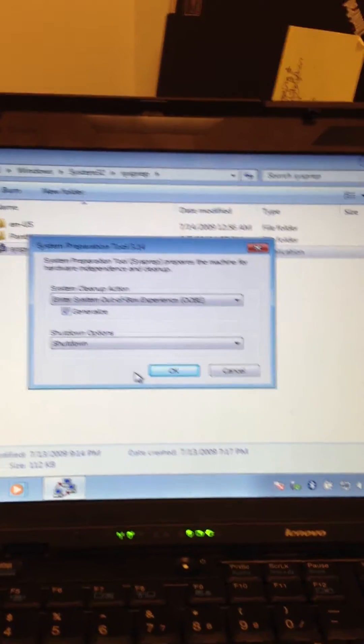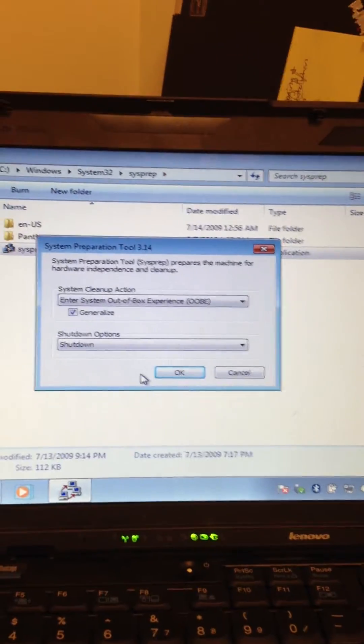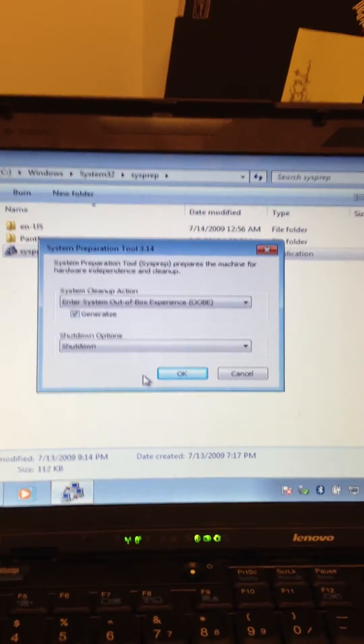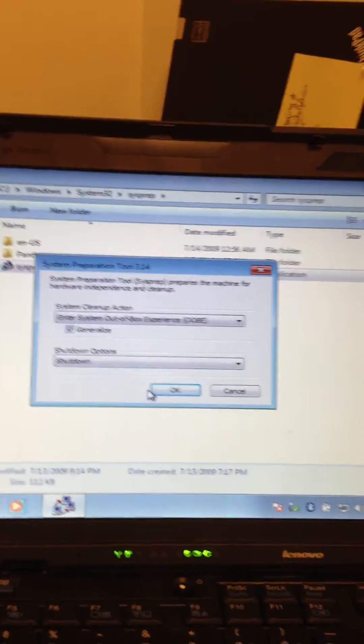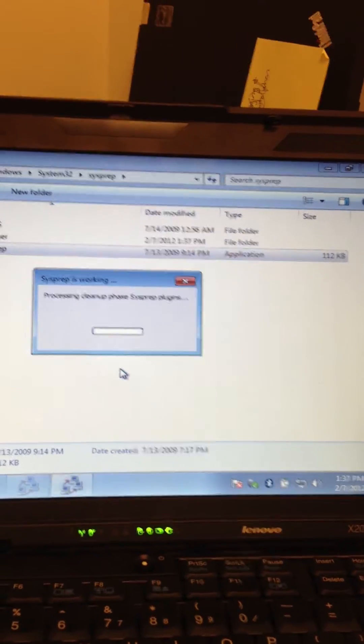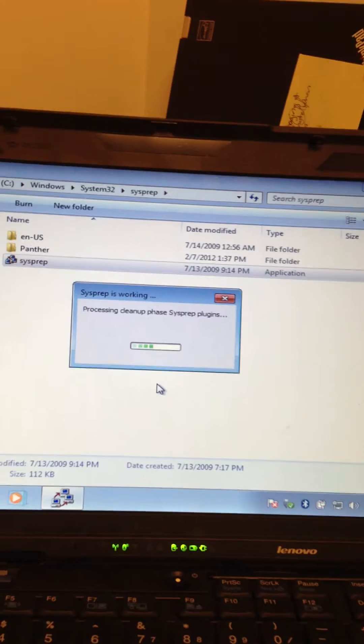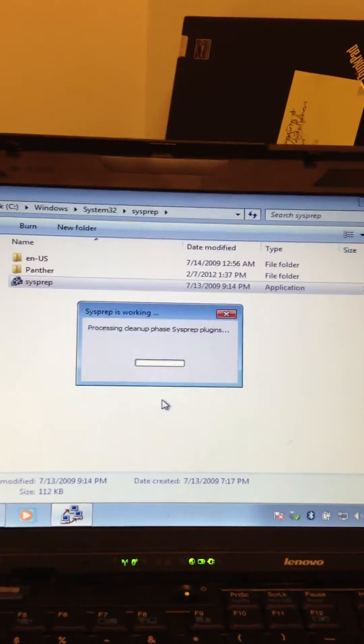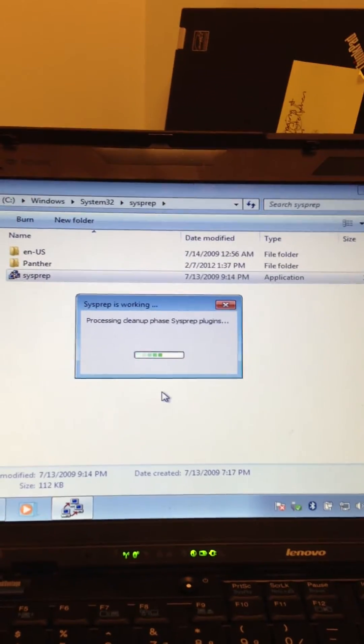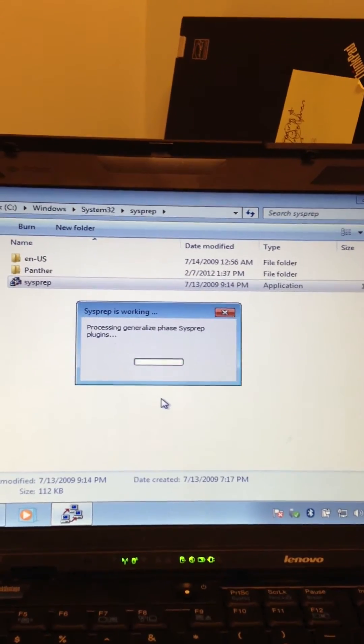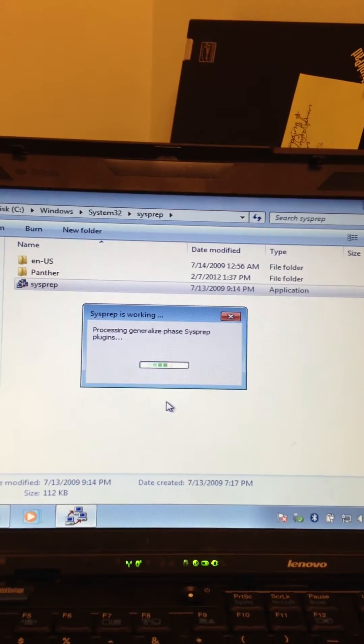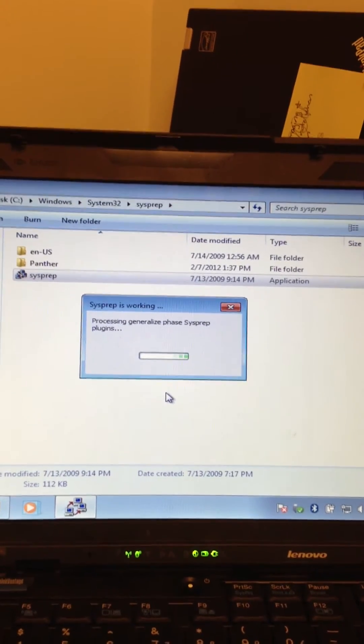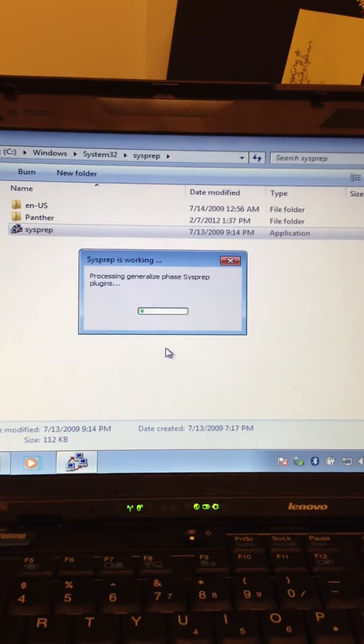Just click OK there and then it'll do its thing and it will bring it down once it's complete.